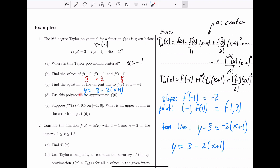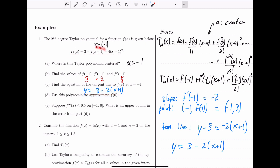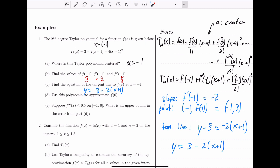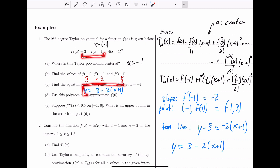Here's a much faster way to get that answer: we can find the tangent line directly from the Taylor polynomial. Looking at the degree 1 terms only, we have 3 minus 2 times x plus 1 — that is the equation of the tangent line. This makes sense in the context of Taylor polynomials: a Taylor polynomial matches the derivatives of the function, so the first degree terms match both the y value and the slope, which is exactly what a tangent line does. The first degree Taylor polynomial and the tangent line are one and the same thing.